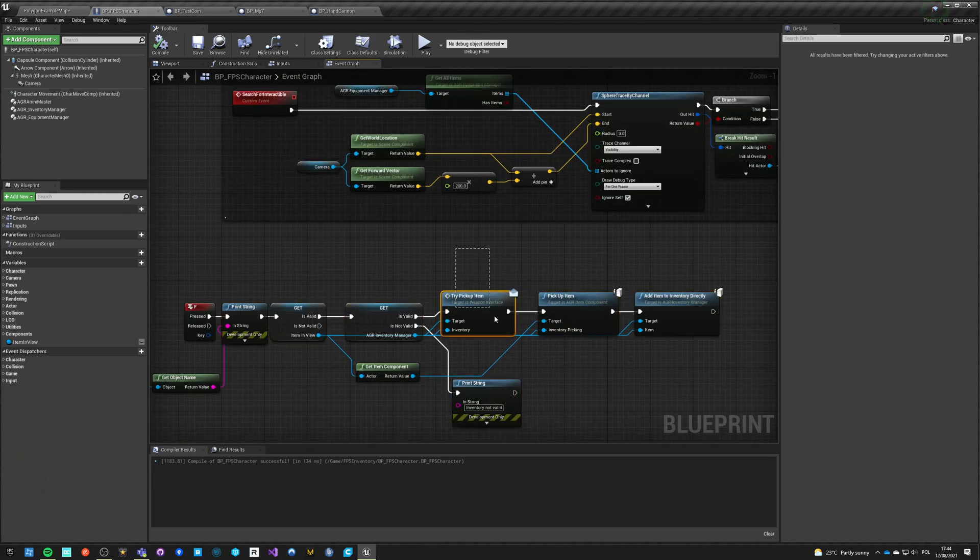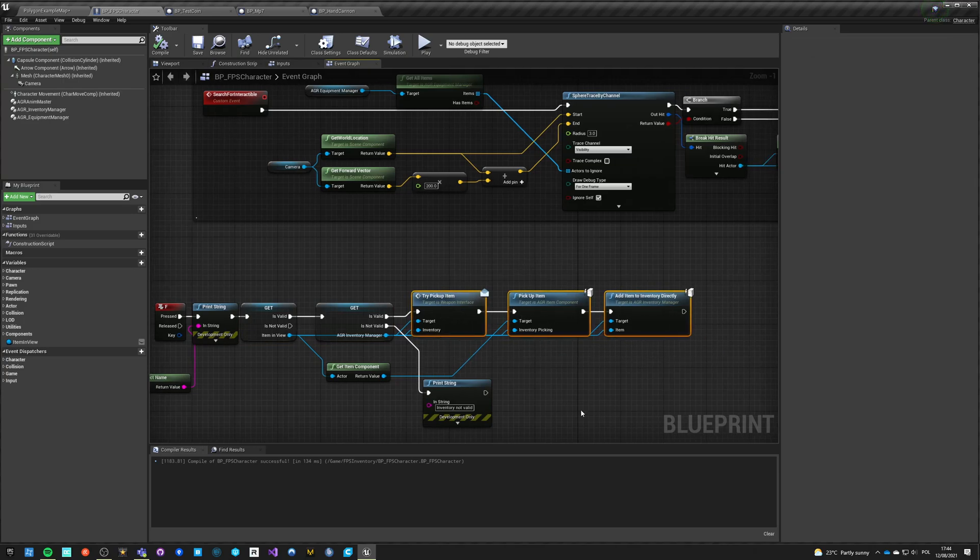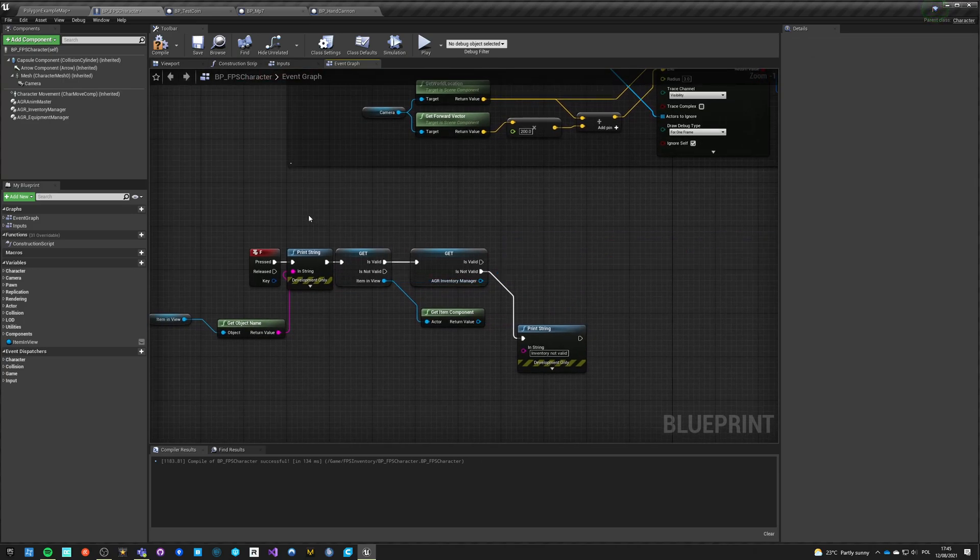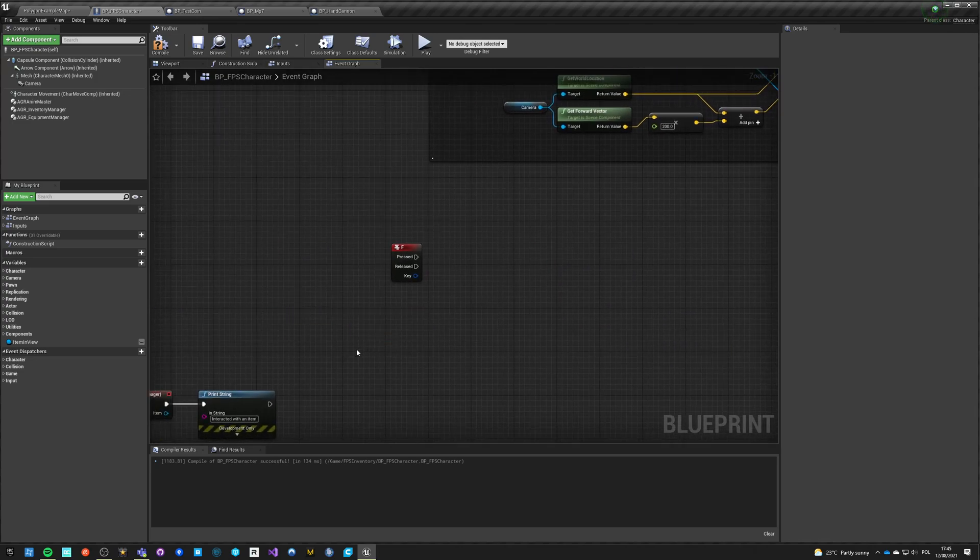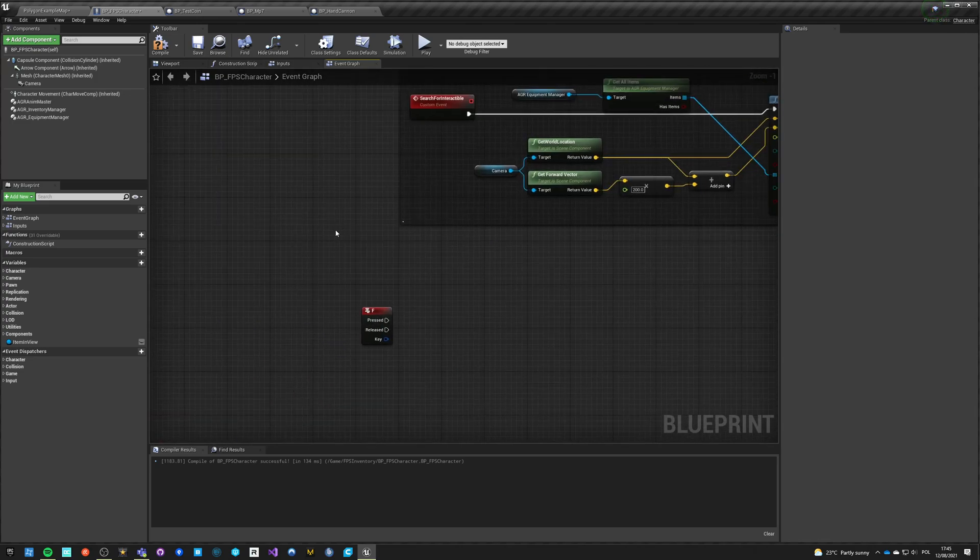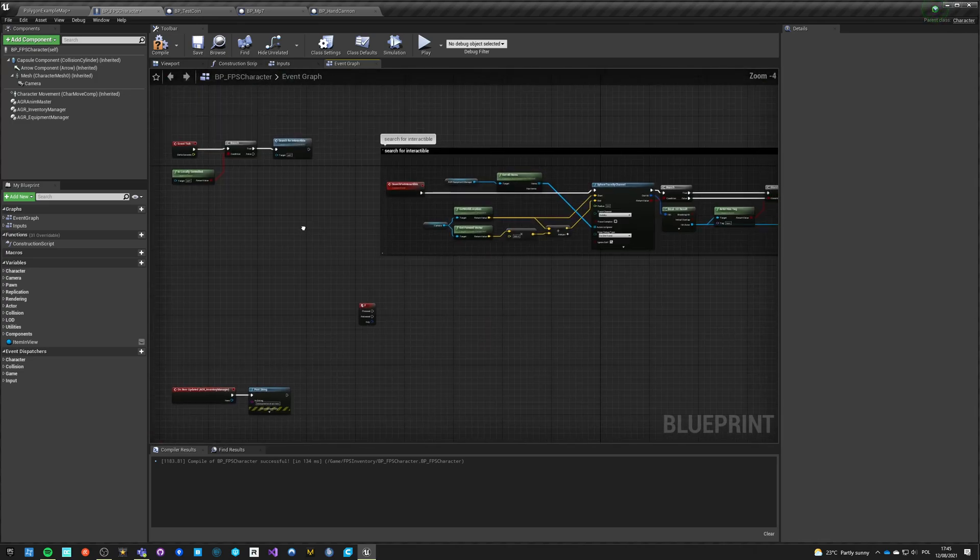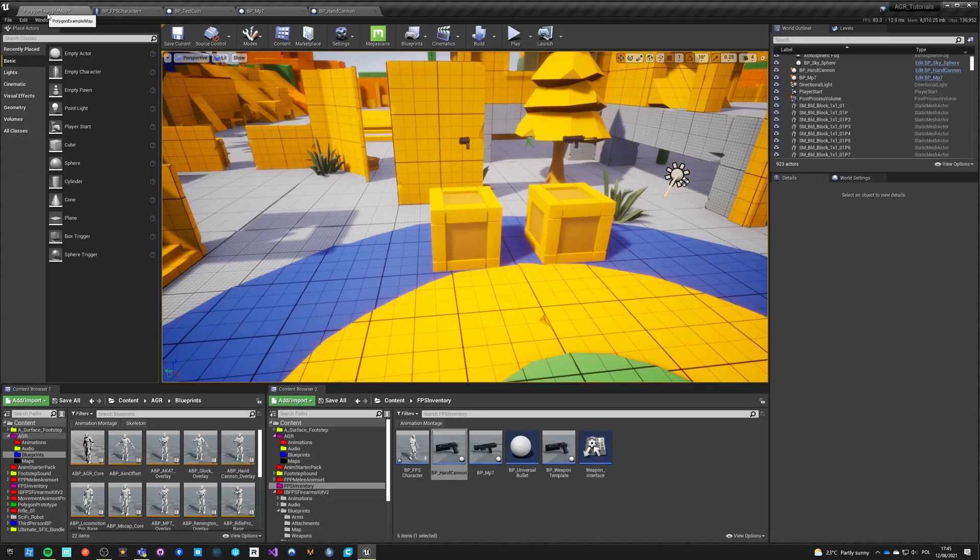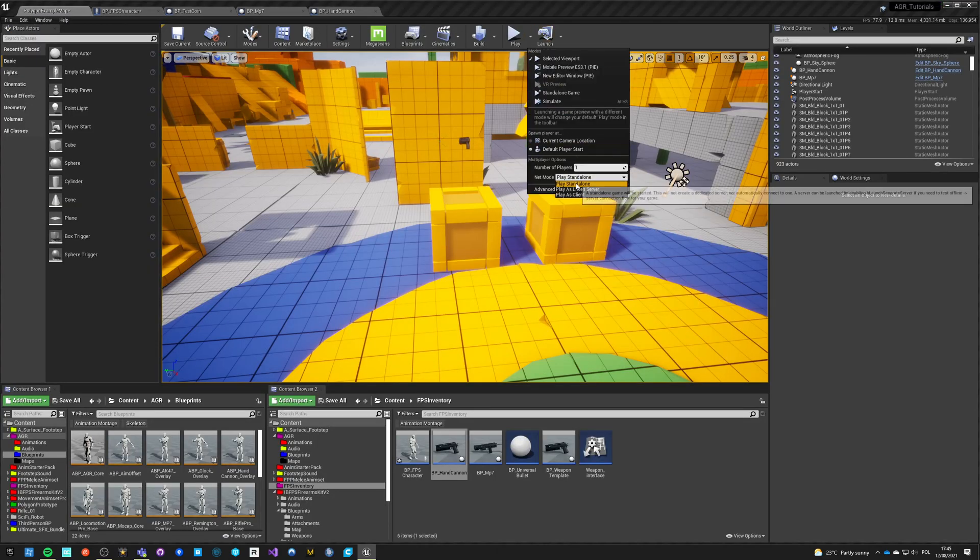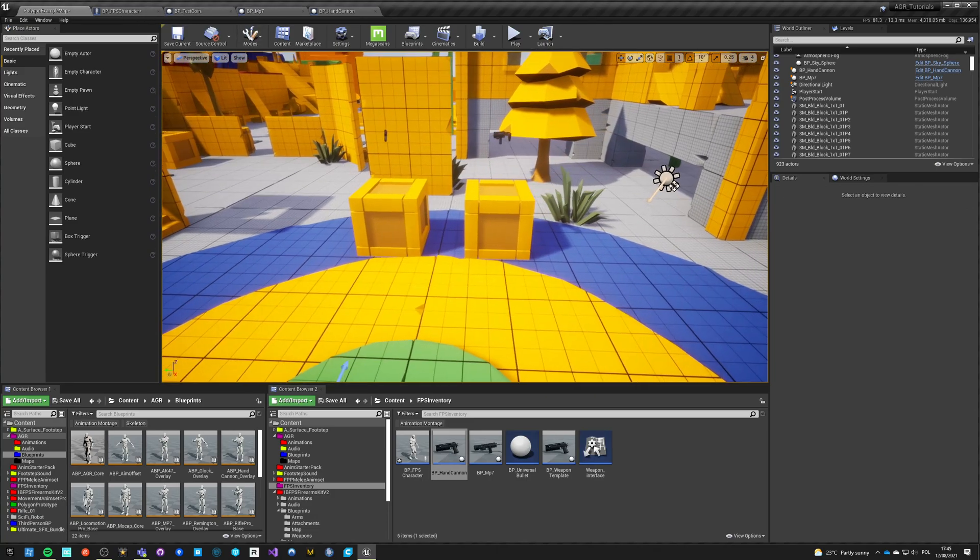So I was testing three different methods of picking up items and, well, guess what? None of them worked because it was single player. So yeah, no longer testing as client, testing as standalone.